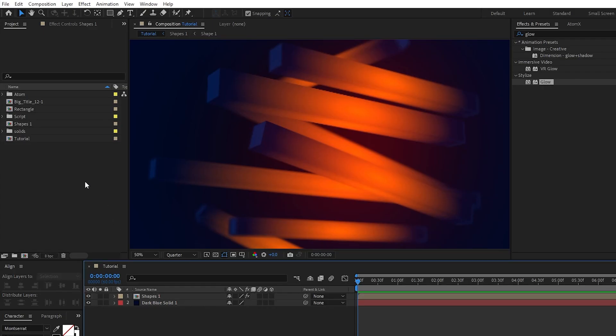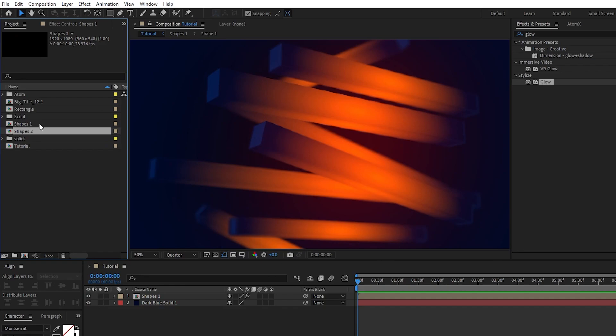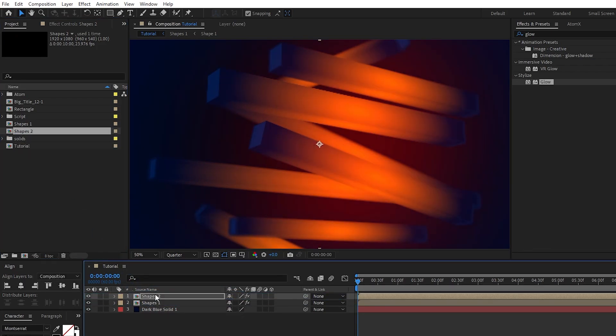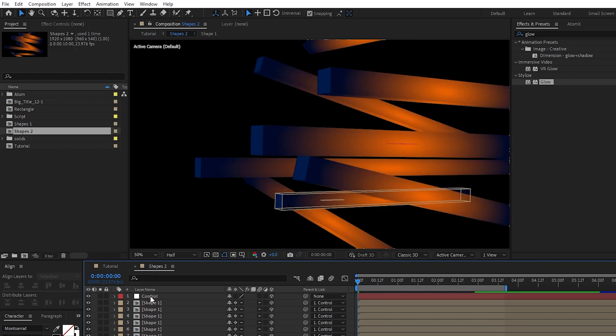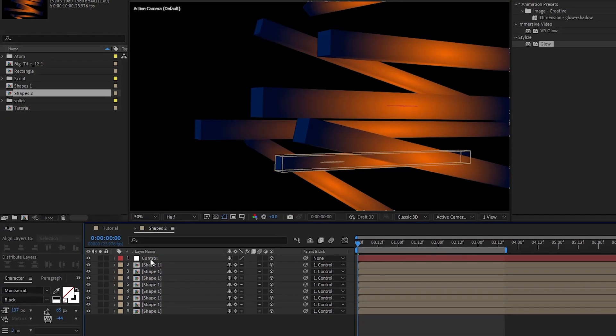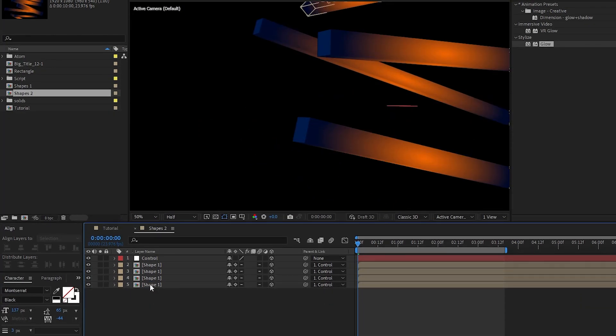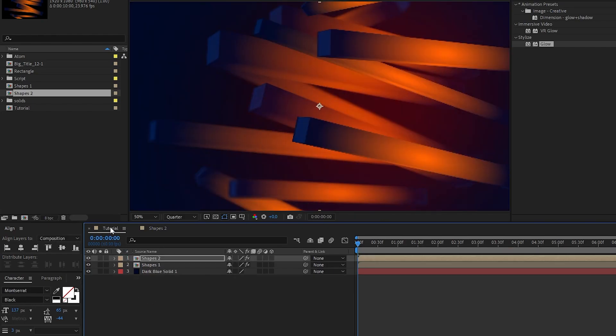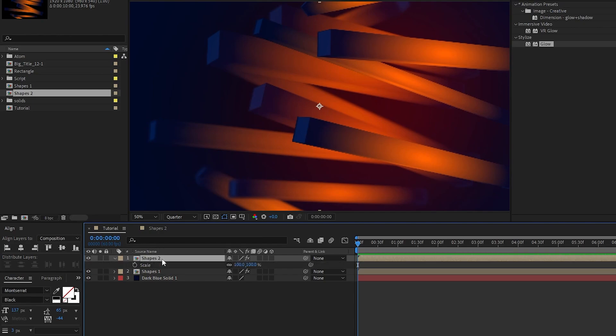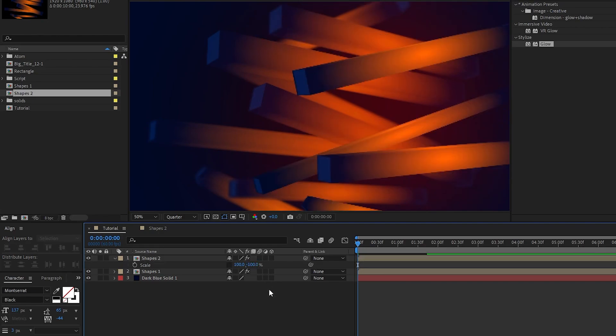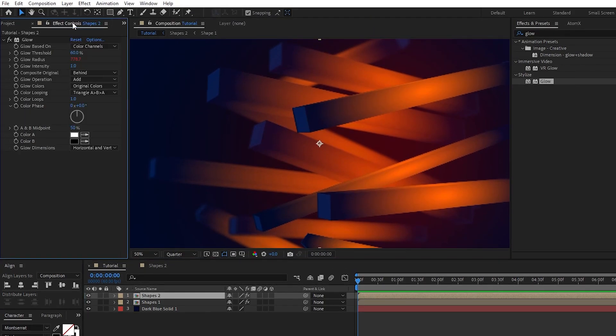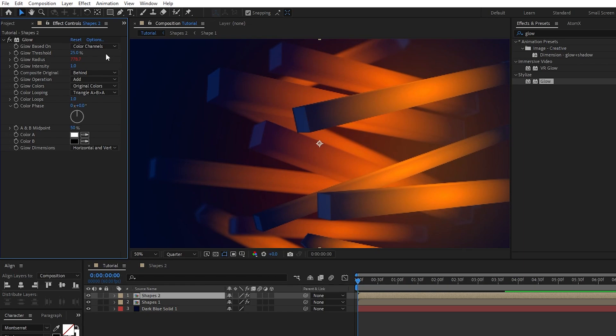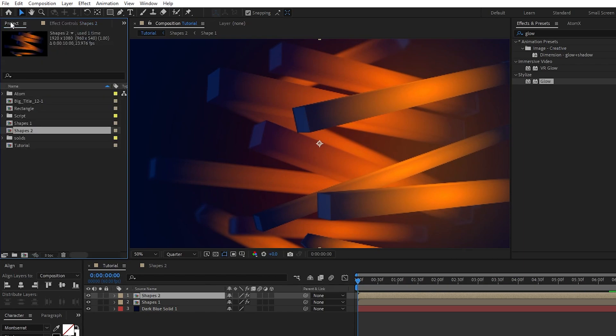Next, go into the project panel and duplicate our shapes pre-comp, drag it onto the timeline, and then open it up. Delete the camera layer, then go through and delete some of the rectangles until you have about 3 or 4 left. Then, back out into your main composition, highlight the second shape pre-comp, open the scale, uncheck uniform scaling, and change the height to be negative 100 so that it flips upside down. This is an easy way to reposition all of the rectangles at once. Now, in the effect controls panel, increase the glow threshold to about 25%.